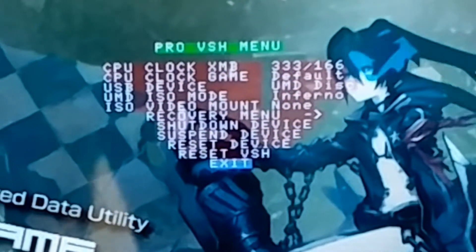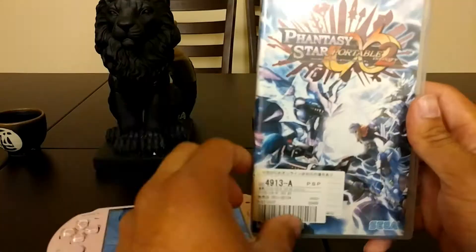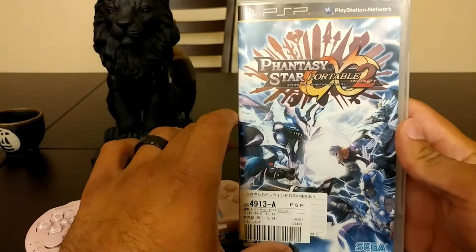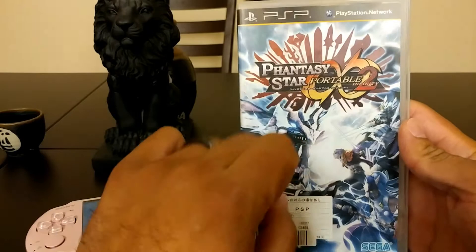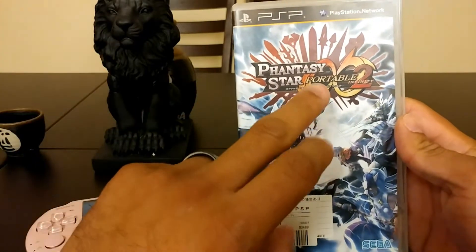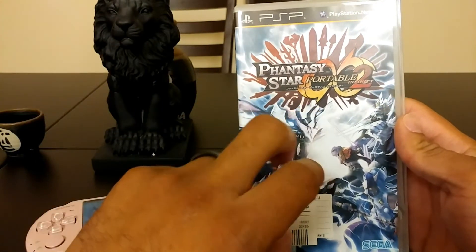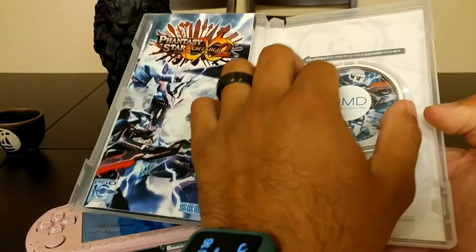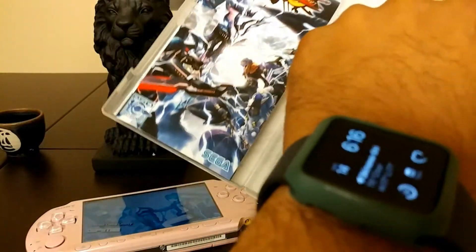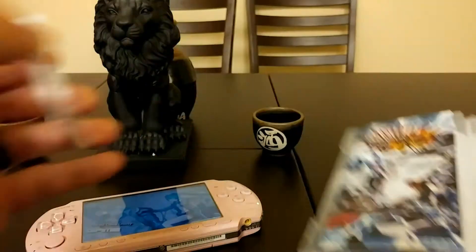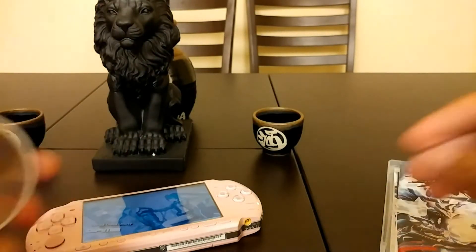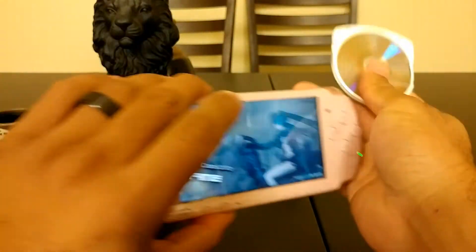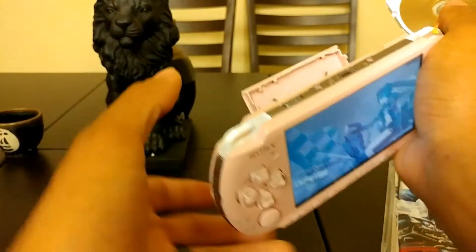After that, go ahead and go to exit. I heard the full English translation was out and it actually released pretty recently for Phantasy Star Portable 2 Infinity — I'm going to be ripping the ISO from this game. Just go ahead and put the game disk right into the PSP.